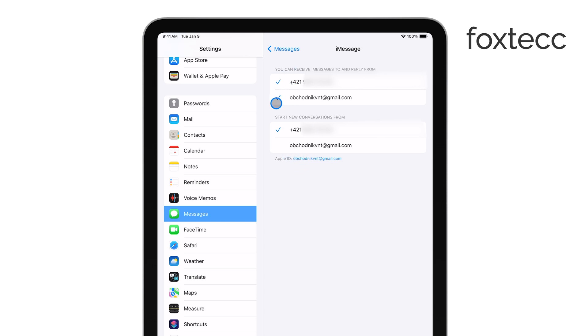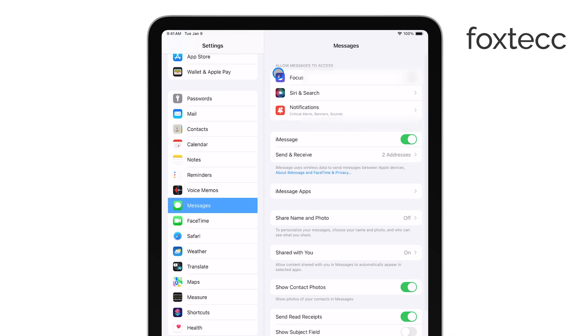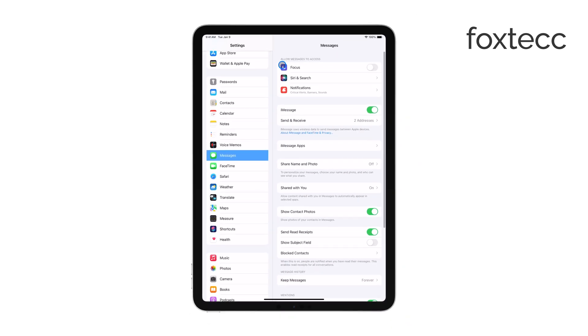Finally, double-check that your phone number is fully linked. Once it's set up, you'll be able to send and receive text messages from your iPad using your phone number, just like you would on your iPhone. This makes staying in touch across your devices really seamless.